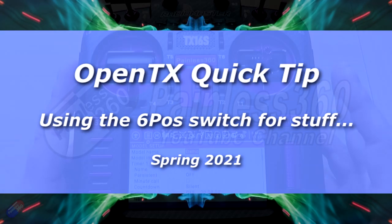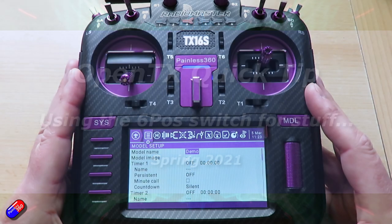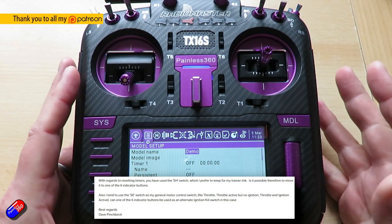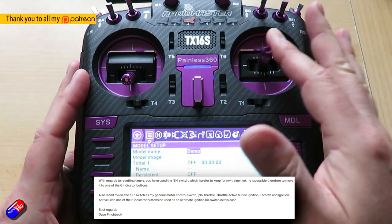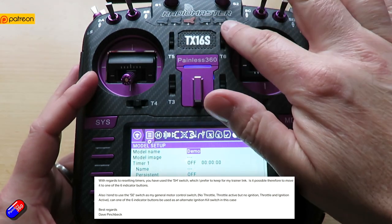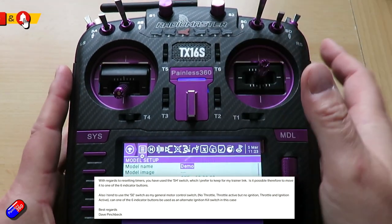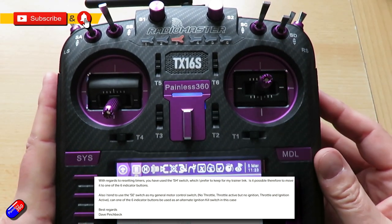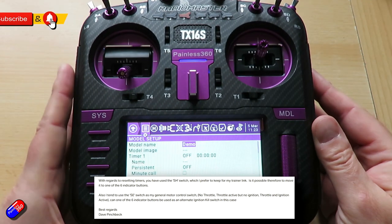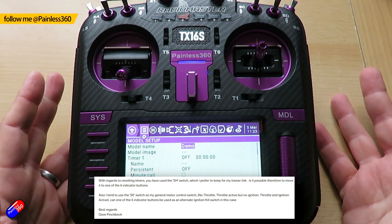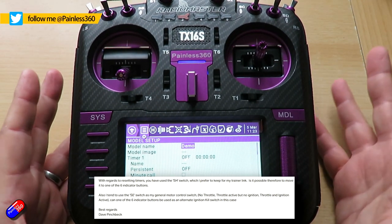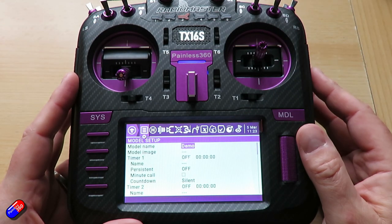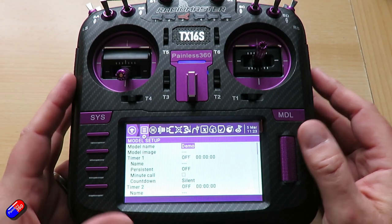Hello and welcome to this OpenTX quick tip. This quick tip is for a patron of mine called Dave, and Dave wants to know if you can use these six position switches at the top of the radio to do other things. With OpenTX the answer is normally yes — in this case it's absolutely yes. So Dave, let me show you a couple of tips with this.